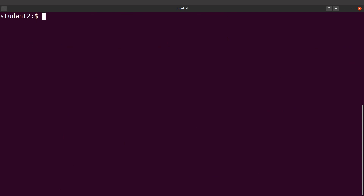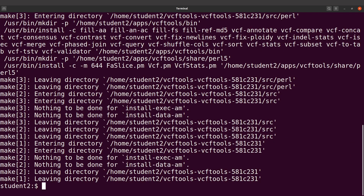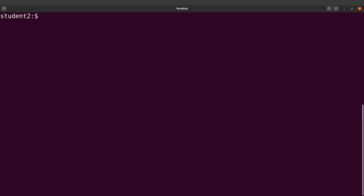Now we are going to issue the last installation command, and that is make install. So we say make install. This will now move the directories to where we specified. Let's clear the screen and continue.